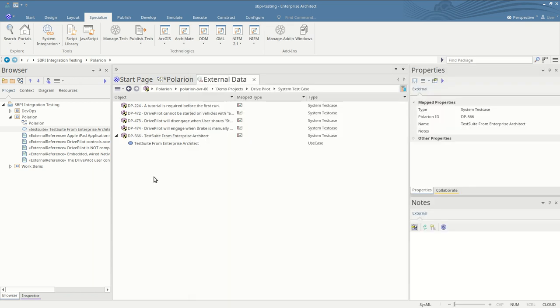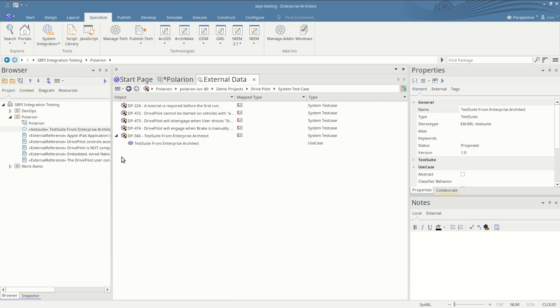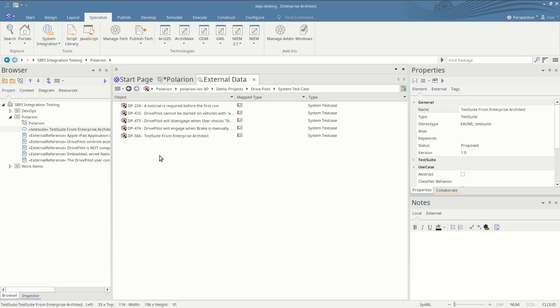If you want to unlink an Enterprise Architect element from the Polarion item you can either right-click and disconnect, or you can delete the item from Enterprise Architect and it will remove the link as well. Disconnect and the link's gone.